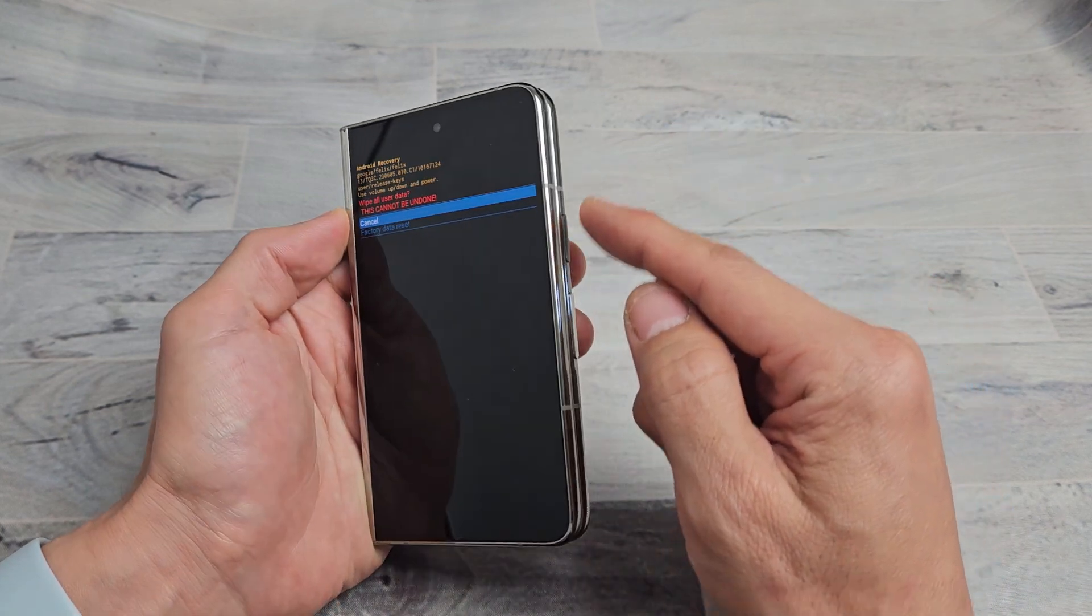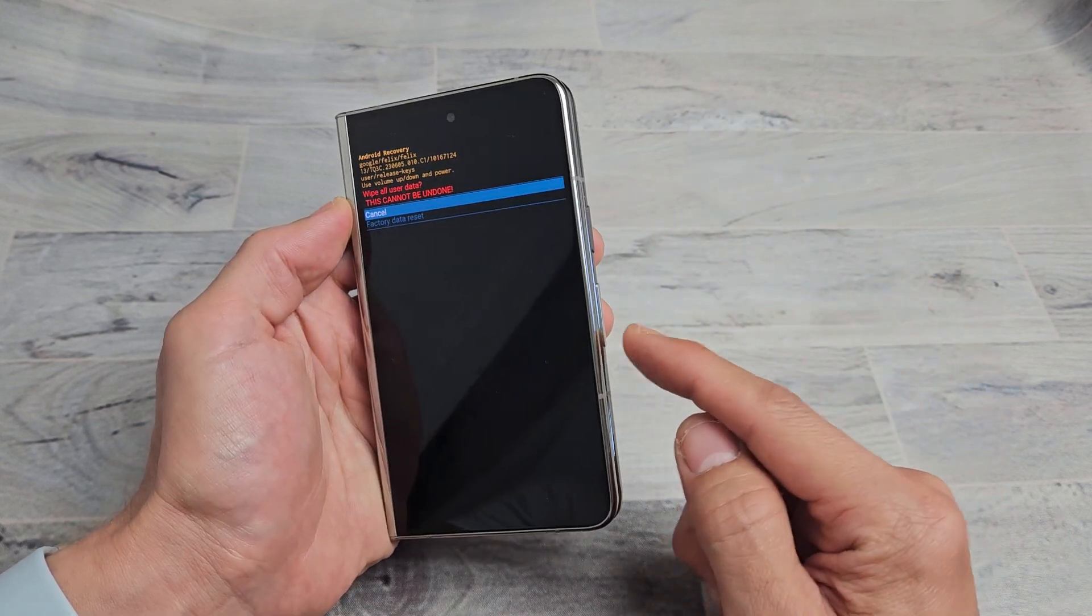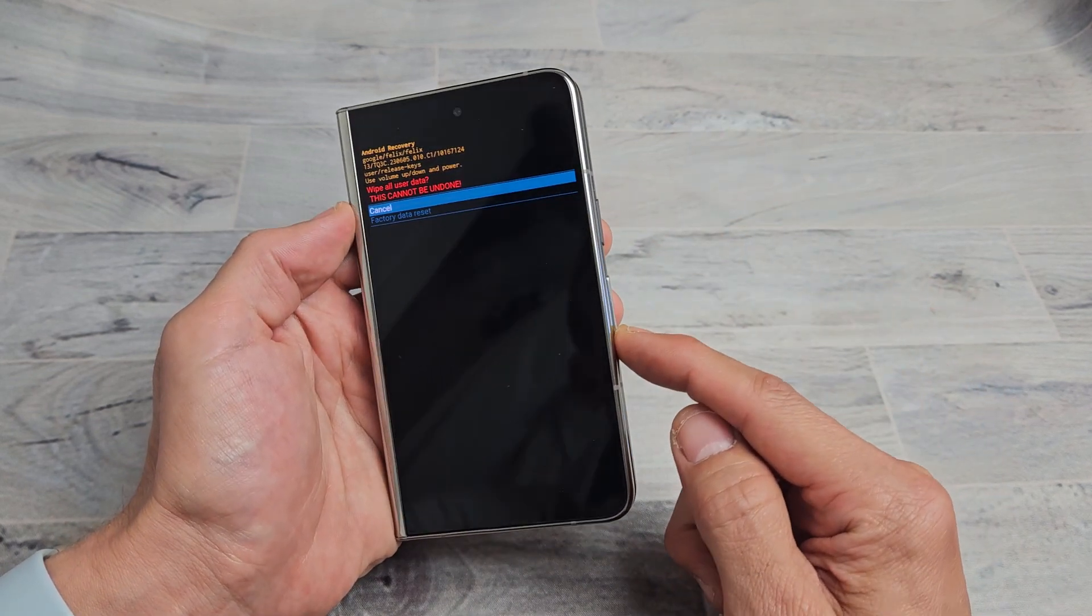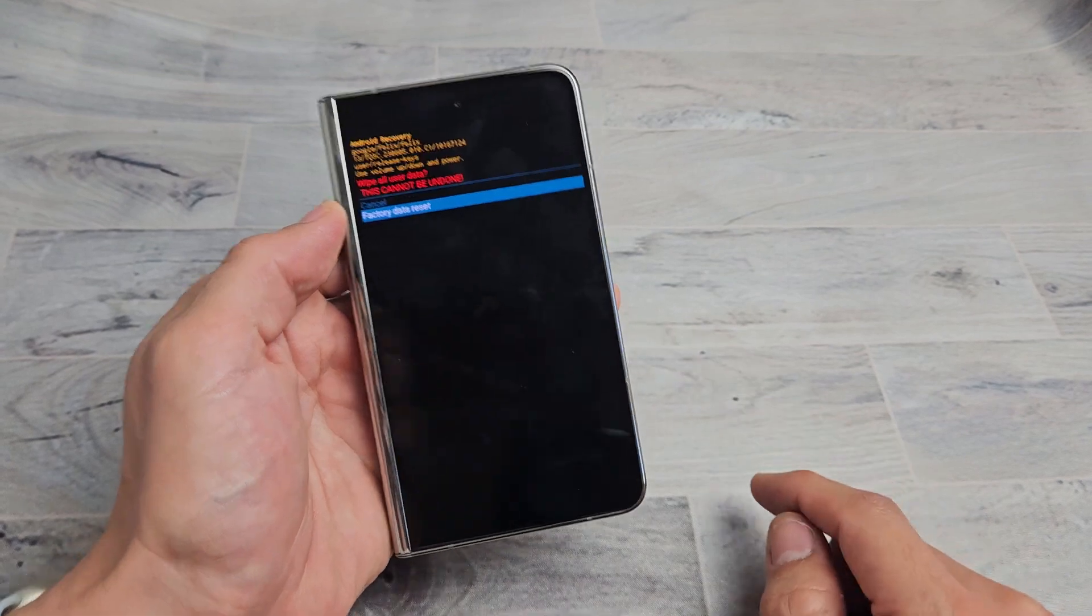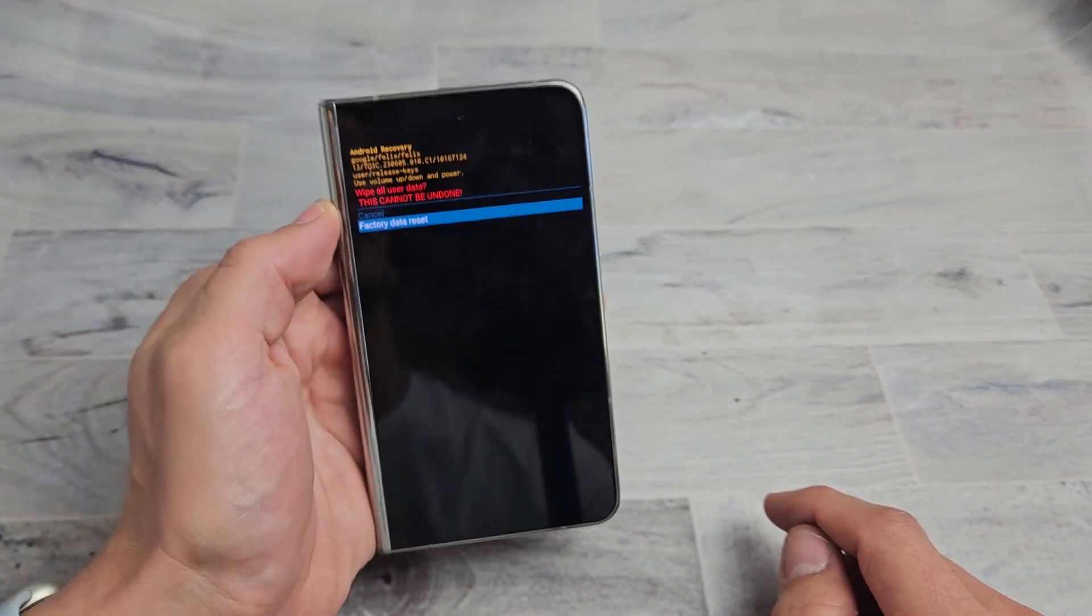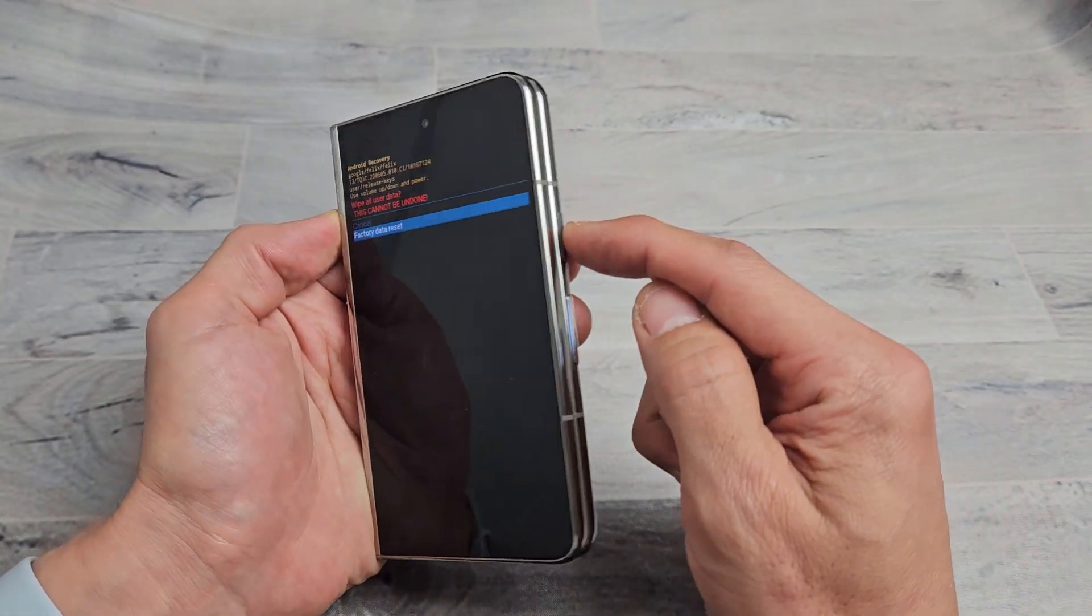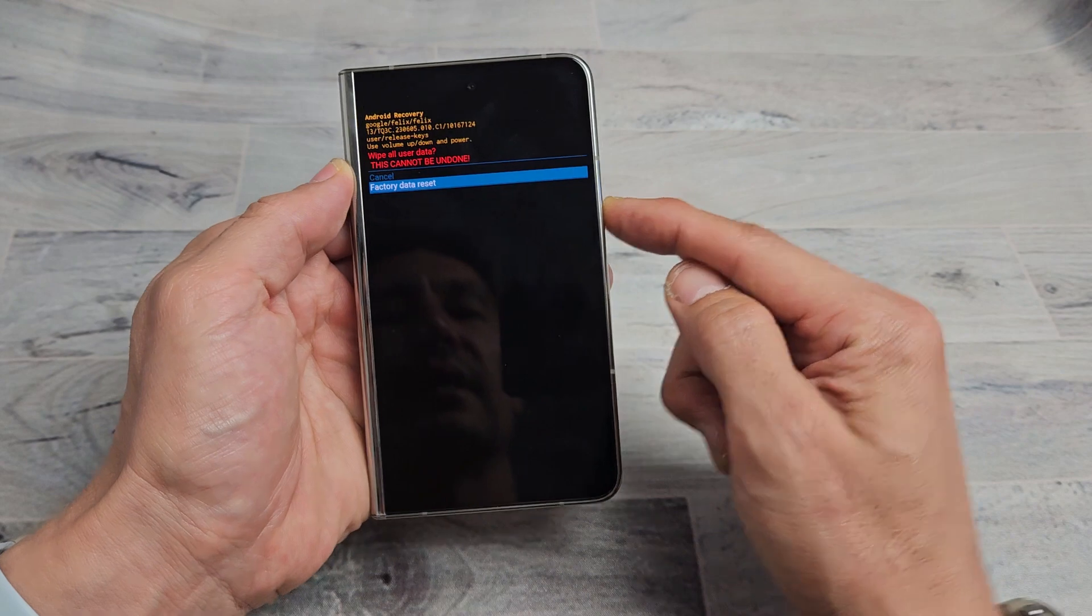Anyway, we're going to proceed to factory reset this phone here. I'm going to go down, use volume button down, and now it's on factory data reset. To select it, we're going to press on the power button right there.